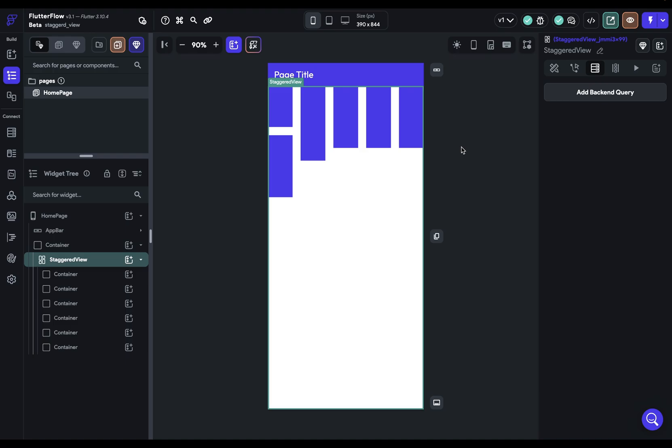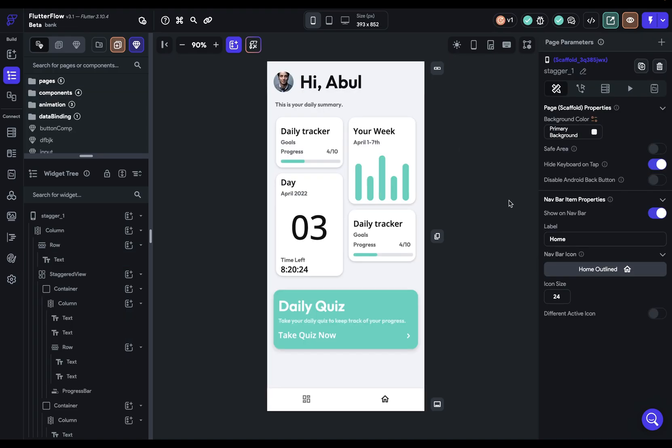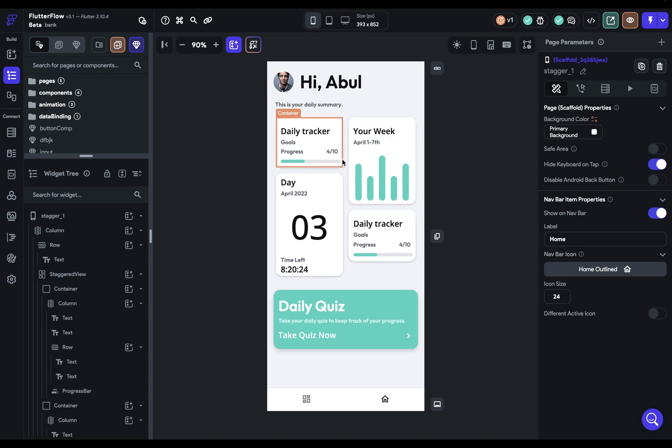Lastly let me show you one example of a staggered view in action. Here we've got a daily tracker dashboard layout and this is a great example of the staggered view where we have a bunch of different widgets that need a different amount of vertical space, so the staggered view is a great use case for this. And that's the staggered view in FlutterFlow.